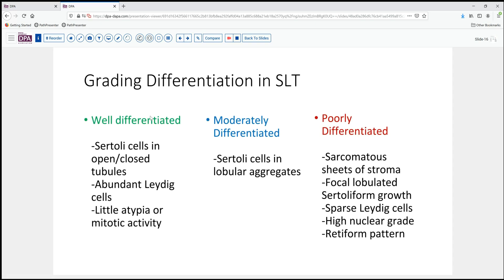How are these graded? Well-differentiated tumors have Sertoli cells with open tubules, some closed tubules, and fairly abundant Leydig cells, with very little atypia or mitotic activity. Poorly differentiated tumors generally have sheets of sarcomatous type stroma with areas of lobulated Sertoli-form growth and very sparse Leydig cells — they can be high nuclear grade and sometimes have the retiform pattern. Things in between — Sertoli cells that are lobulated with sparse to numerous Leydig cells — would fit into the moderately differentiated category. Our tumor today probably falls into this moderately differentiated category, although our Leydig cells are fairly sparse, even though we have a focal area of high-grade nuclei.